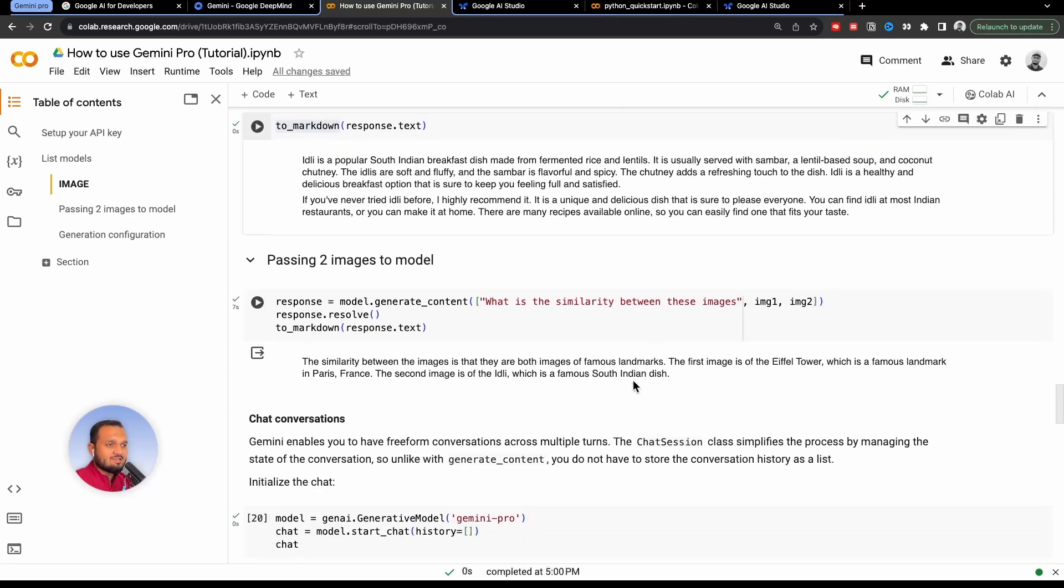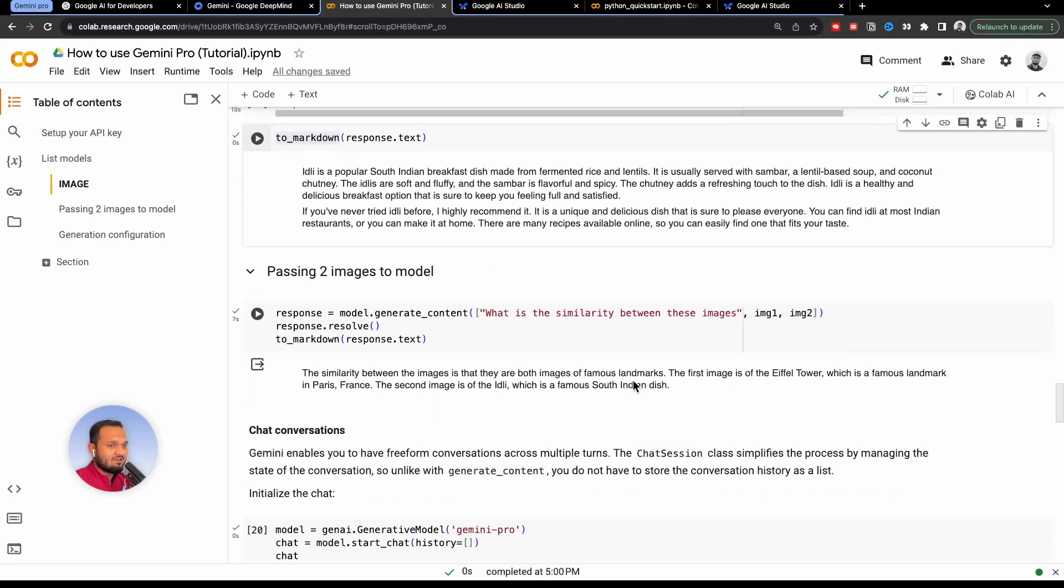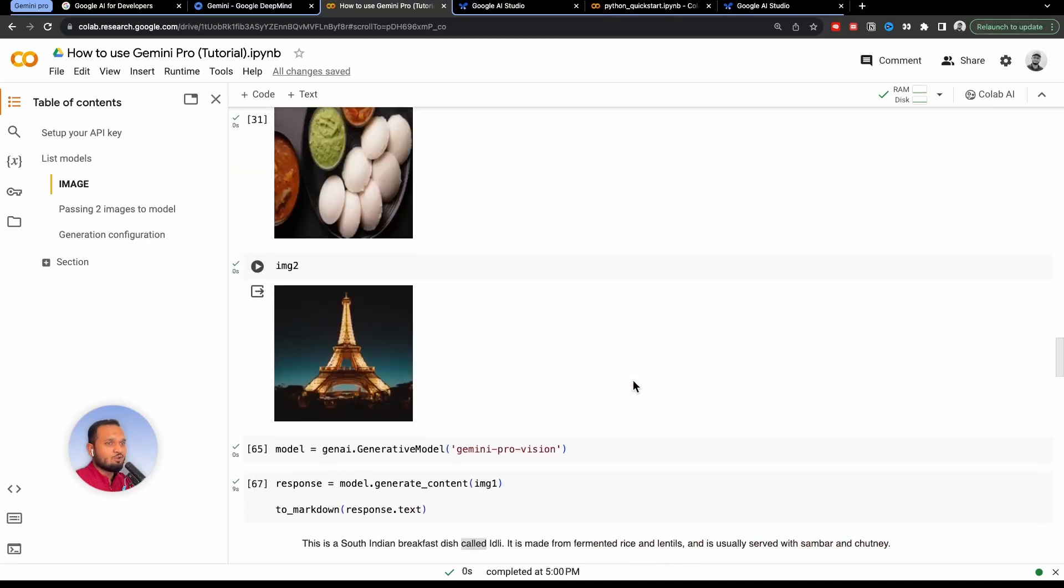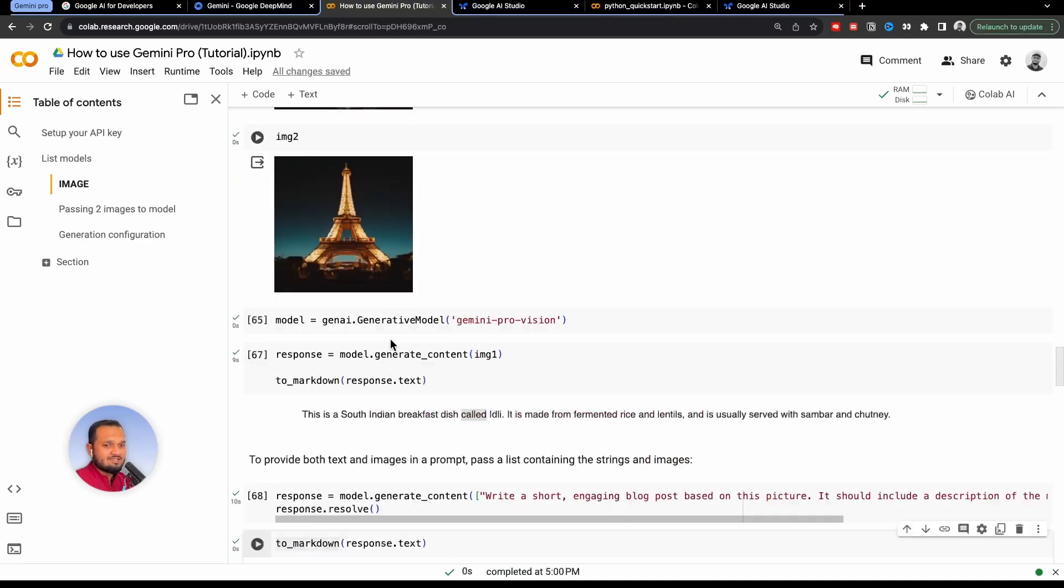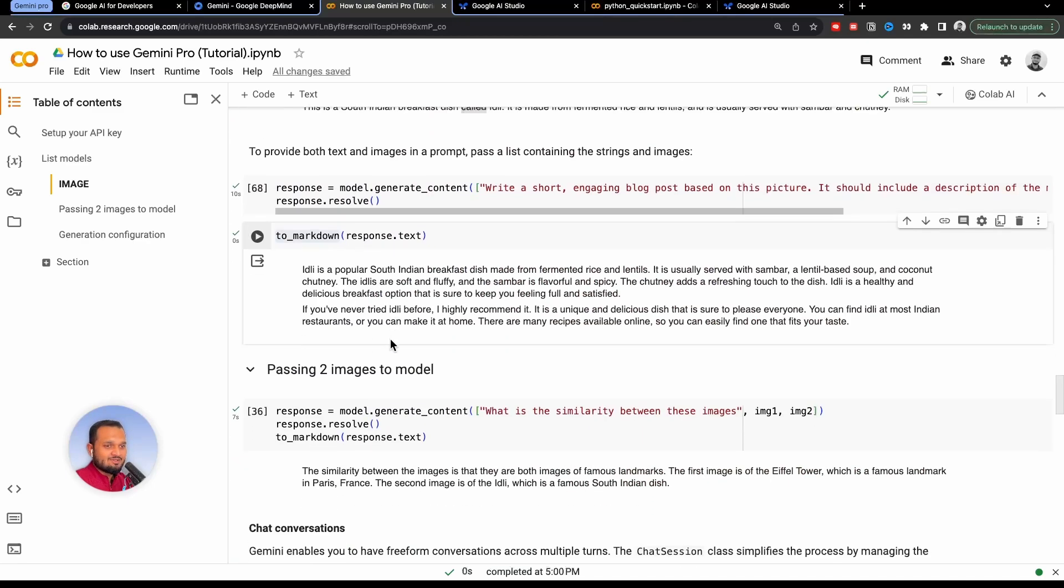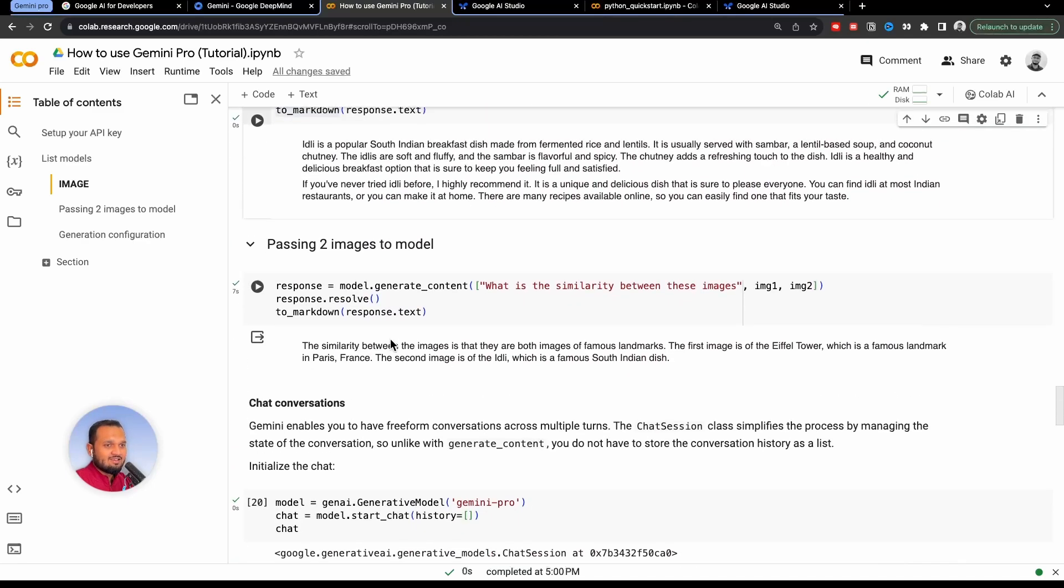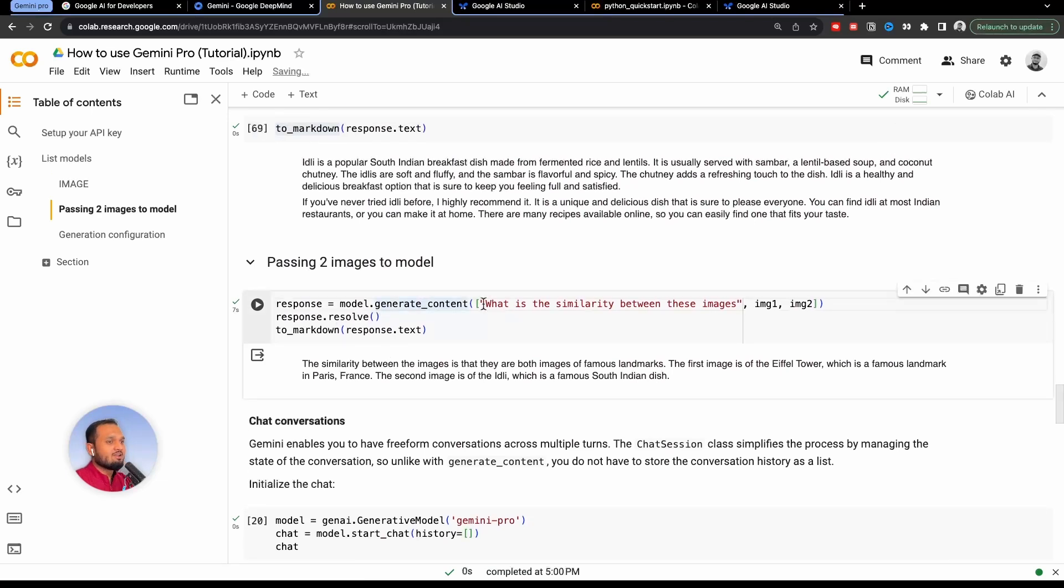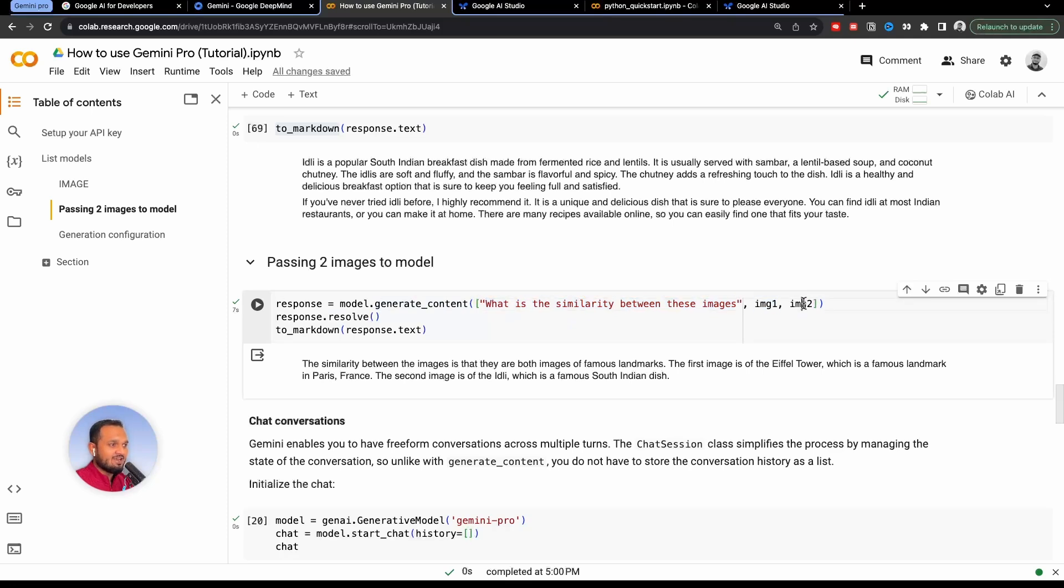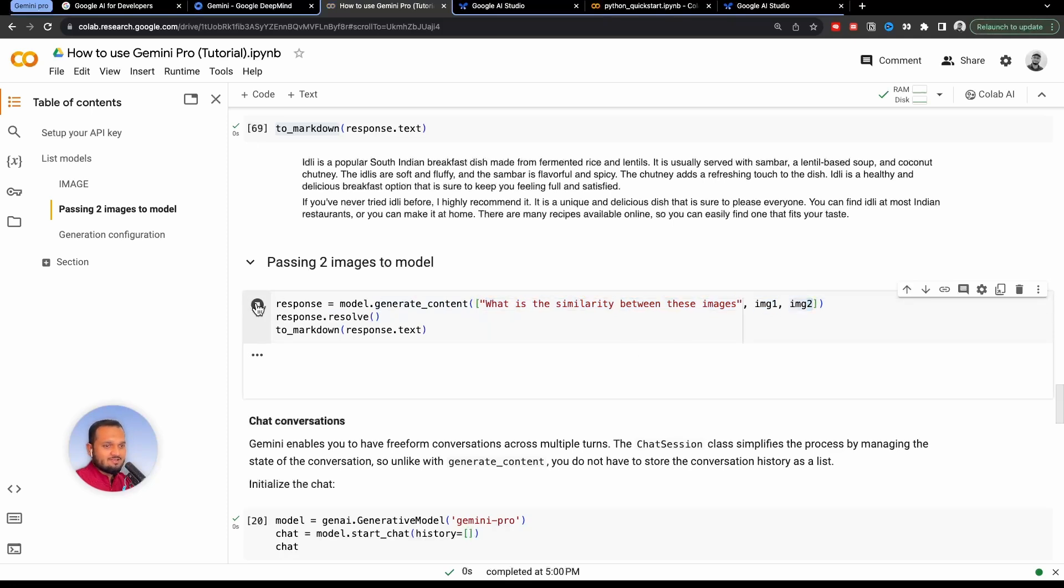Now, we can pass in two images as well. So I wanted to pass idli as well as Eiffel Tower. So this is interesting. And you can pass it by using response = model.generate_content. And I'm passing the prompt. What is similarity between these two images? And this is a very interesting question, right? And I'm passing in idli image and Eiffel Tower image. And I will just run this. And let's just wait for the answer.